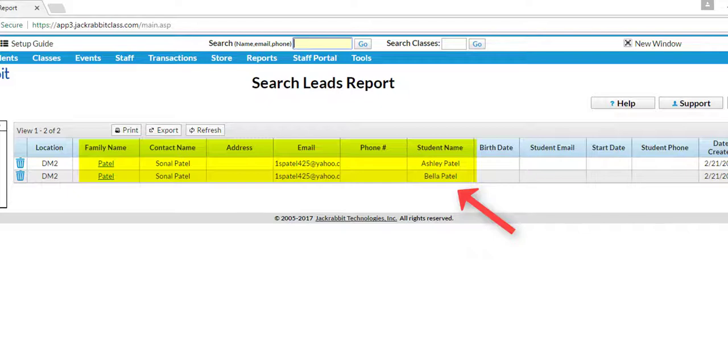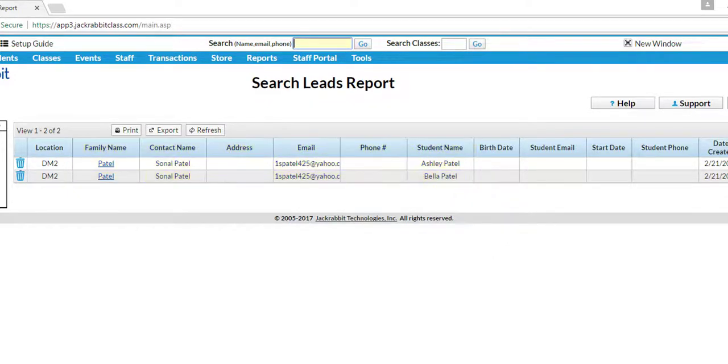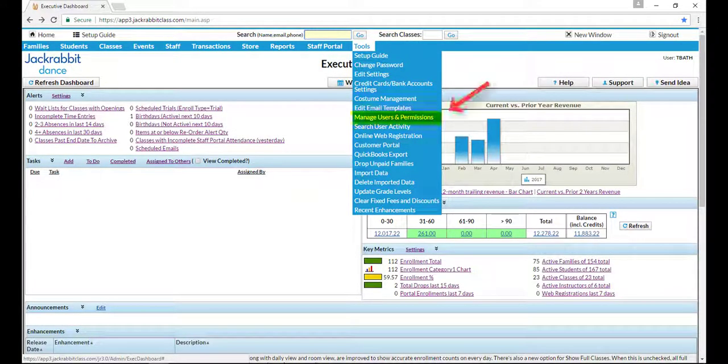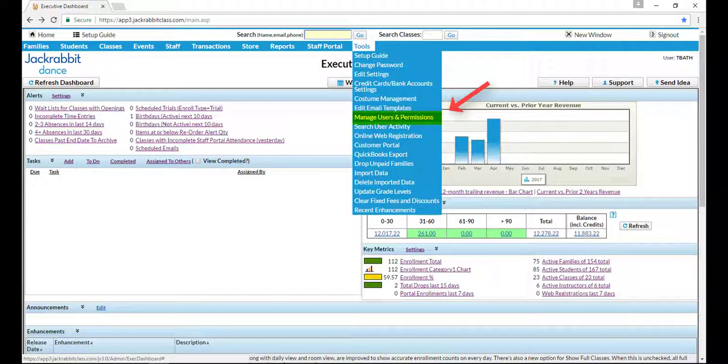If you are not able to see any of these menu options, your database administrator should check permissions in Tools Manage Users and Permissions.